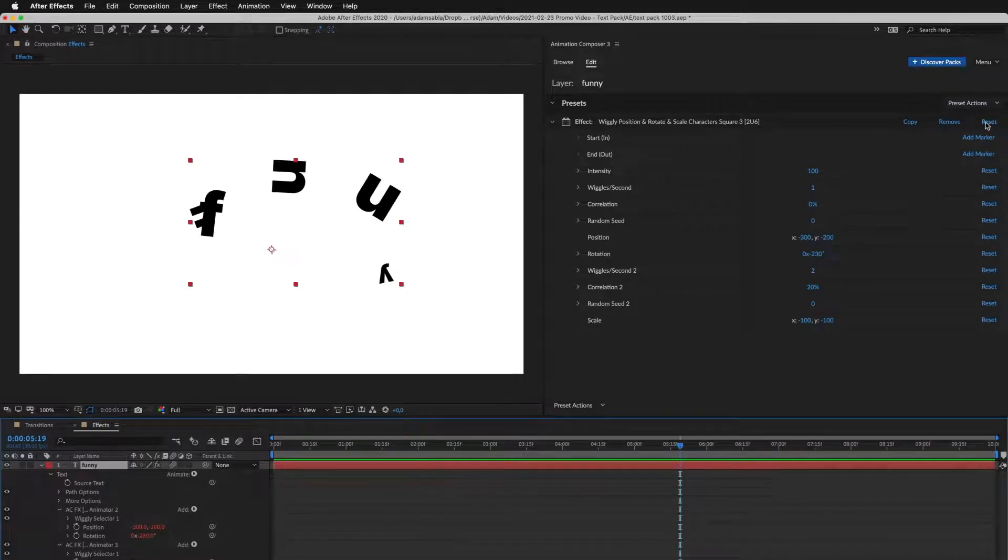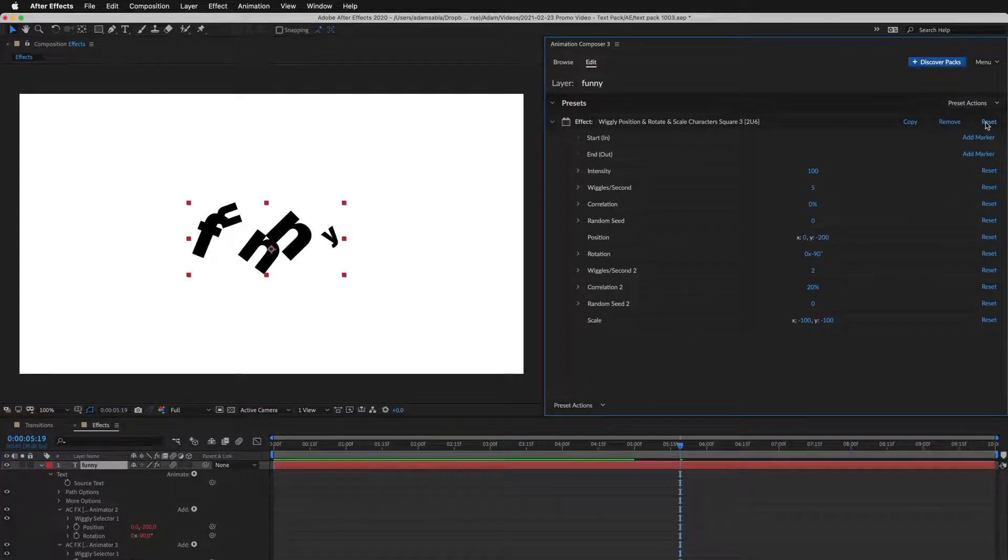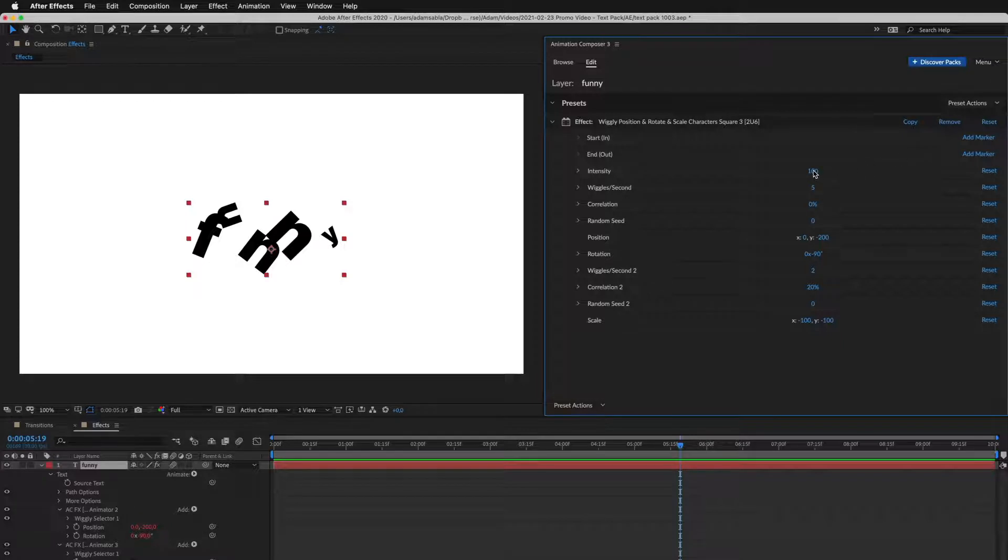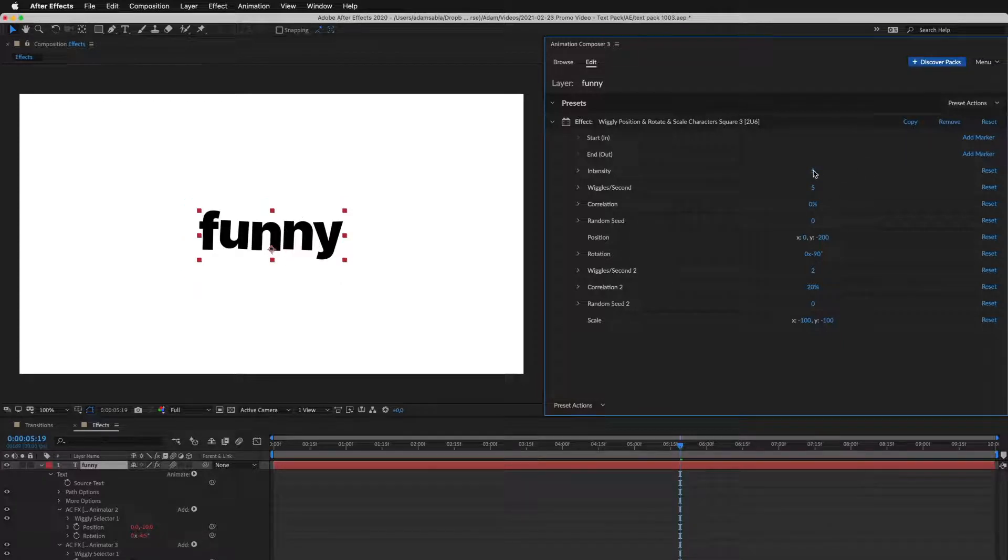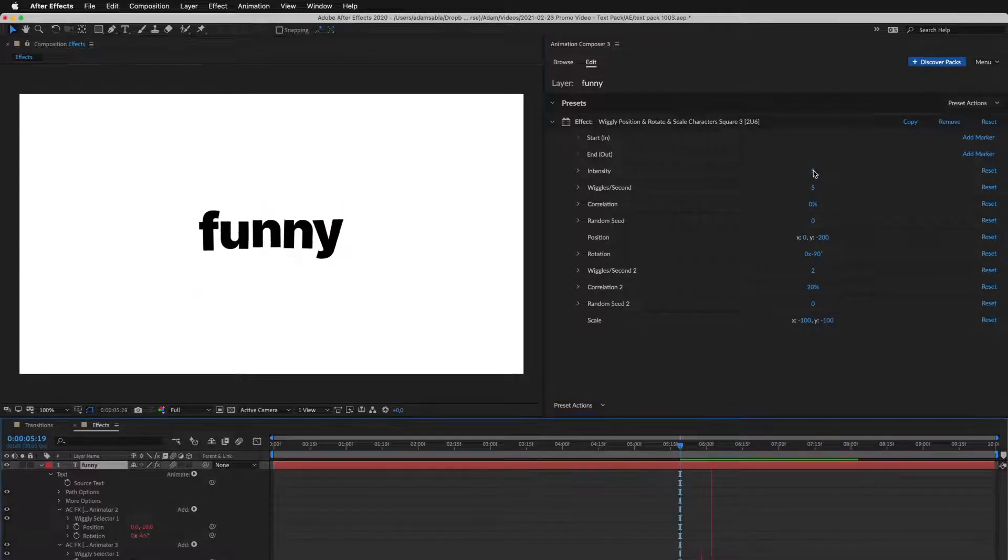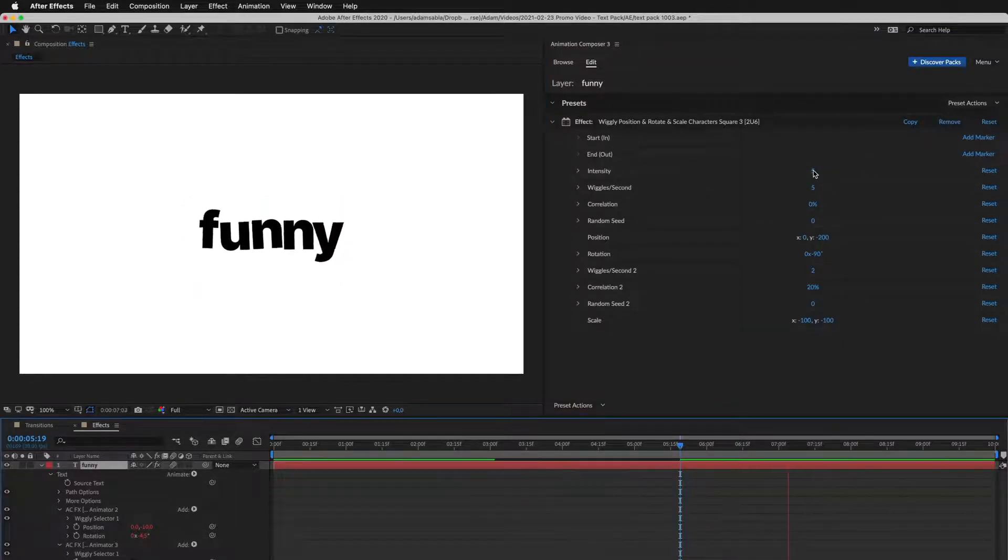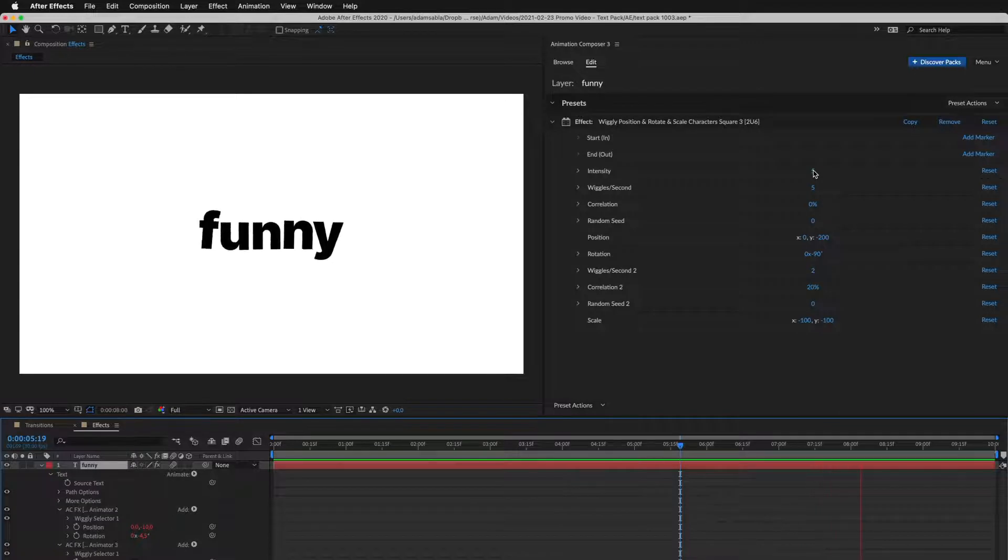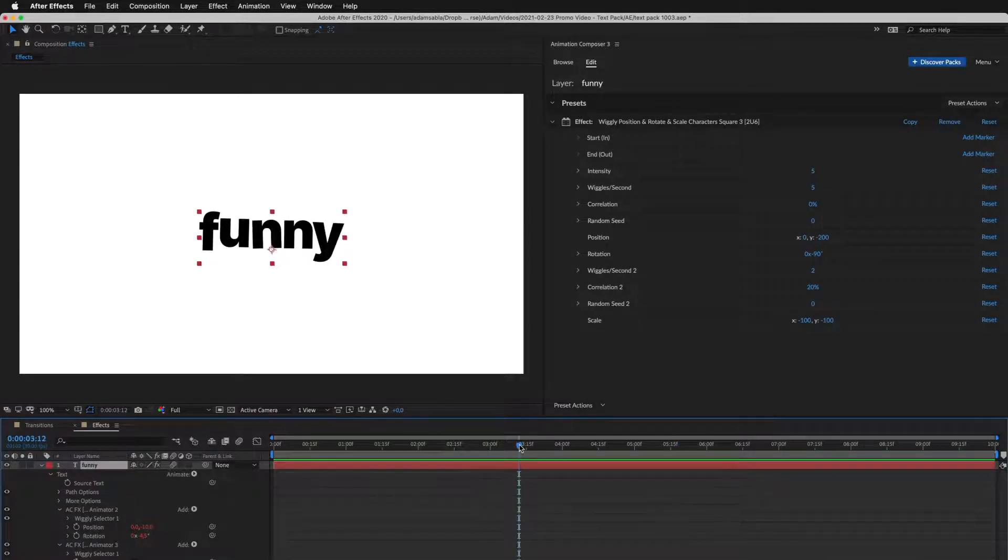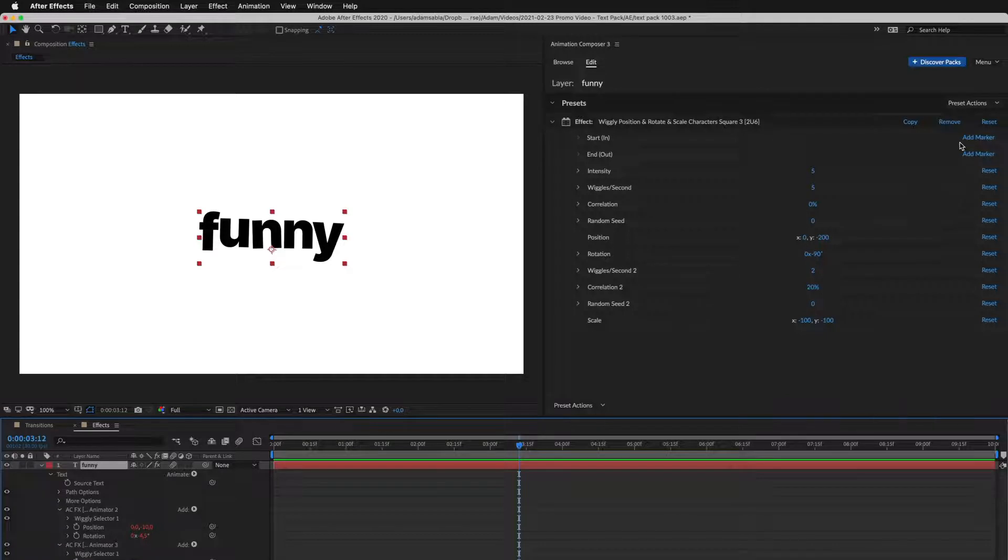Now I'll reset to default and show you one more thing. Every effect has this intensity slider where you can adjust the overall intensity of the effect. You can also set where the effect should start or end.